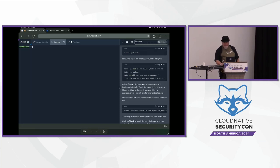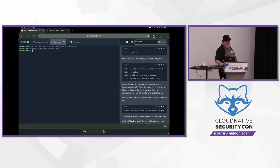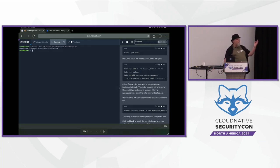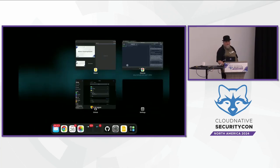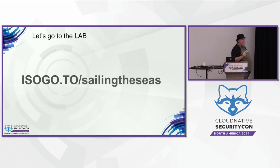I'm going to run this last command on this page - understanding whether Tetragon was successfully deployed. You should see something that says Tetragon successfully rolled out. Right now we're kind of in the first step of the lab. If you want to join us, the URL to go to is iso.go.to/sailing-the-seas. That will take you directly to the lab that we have begun.